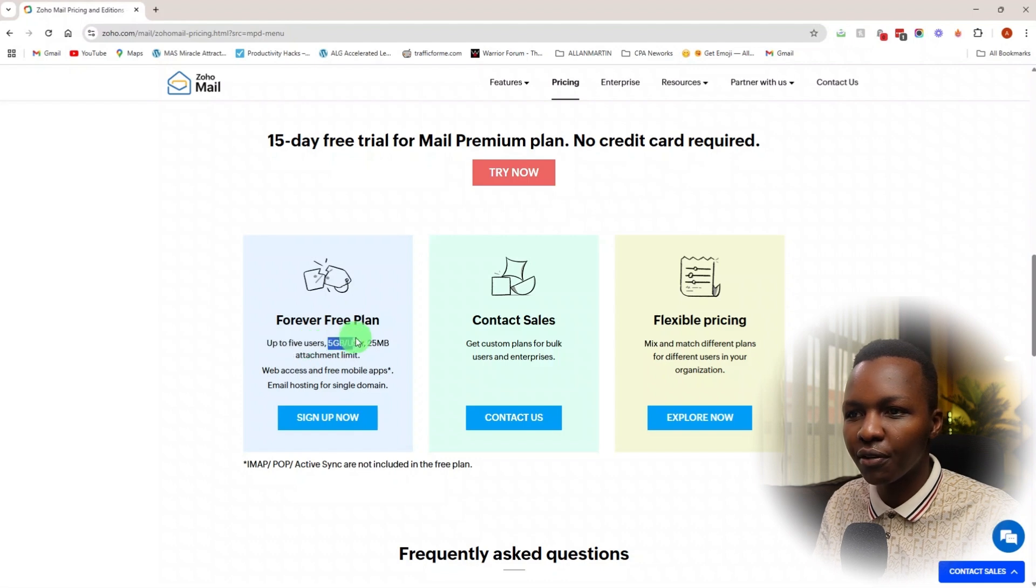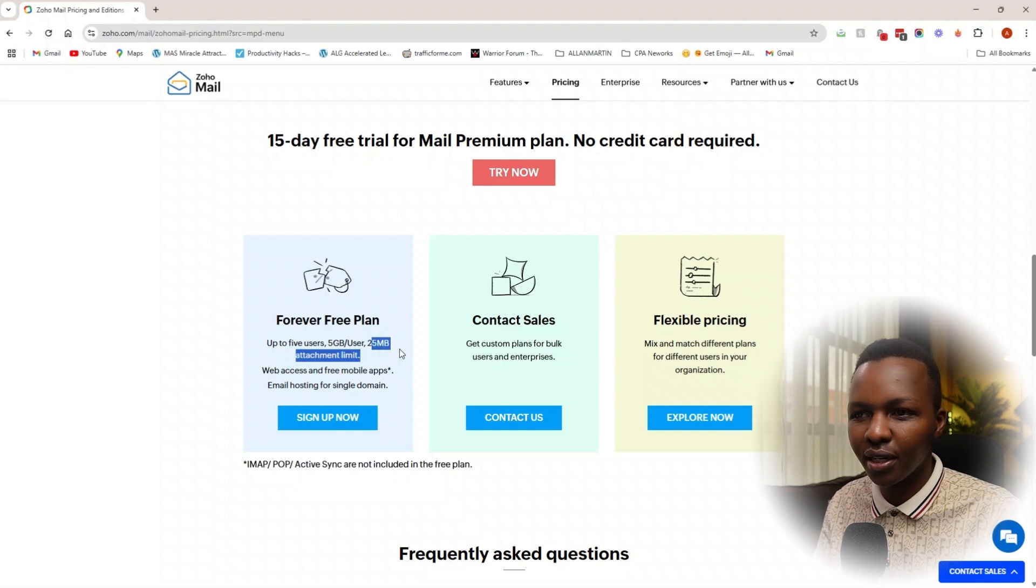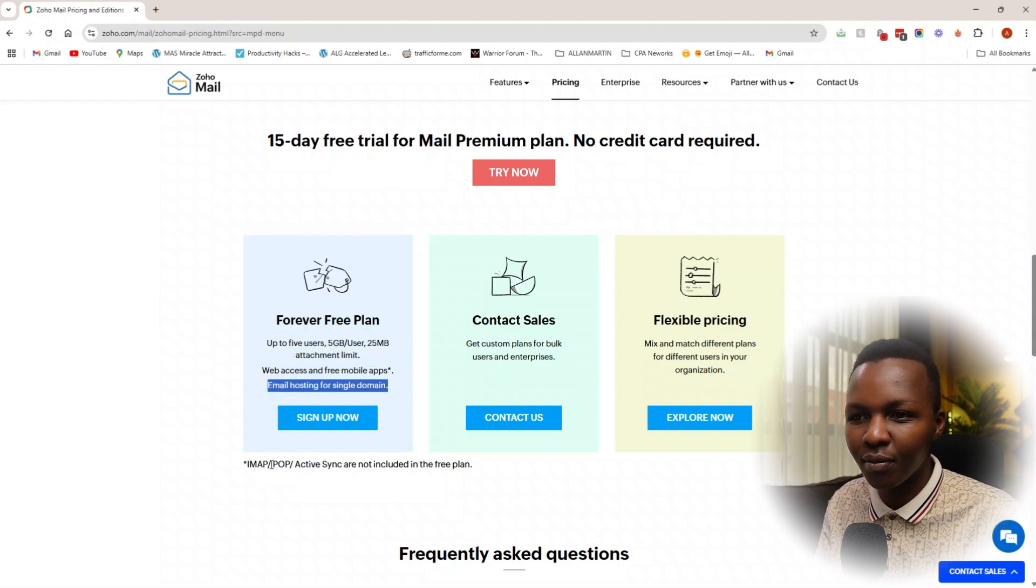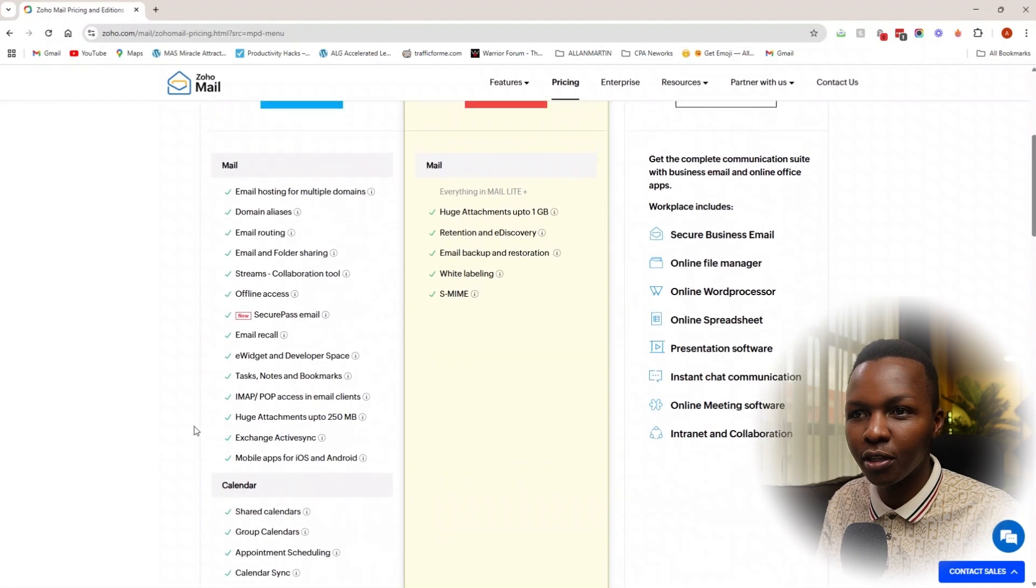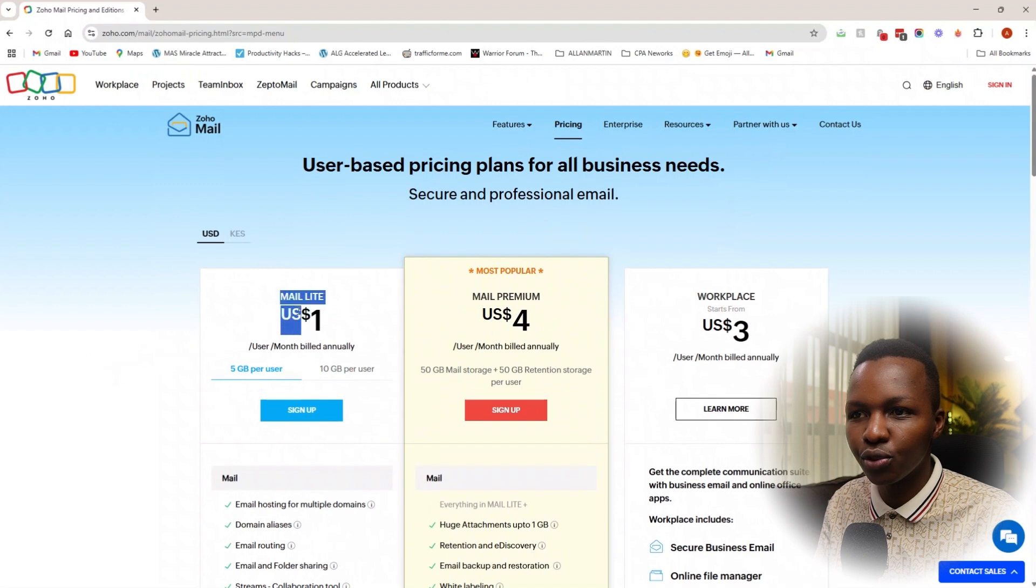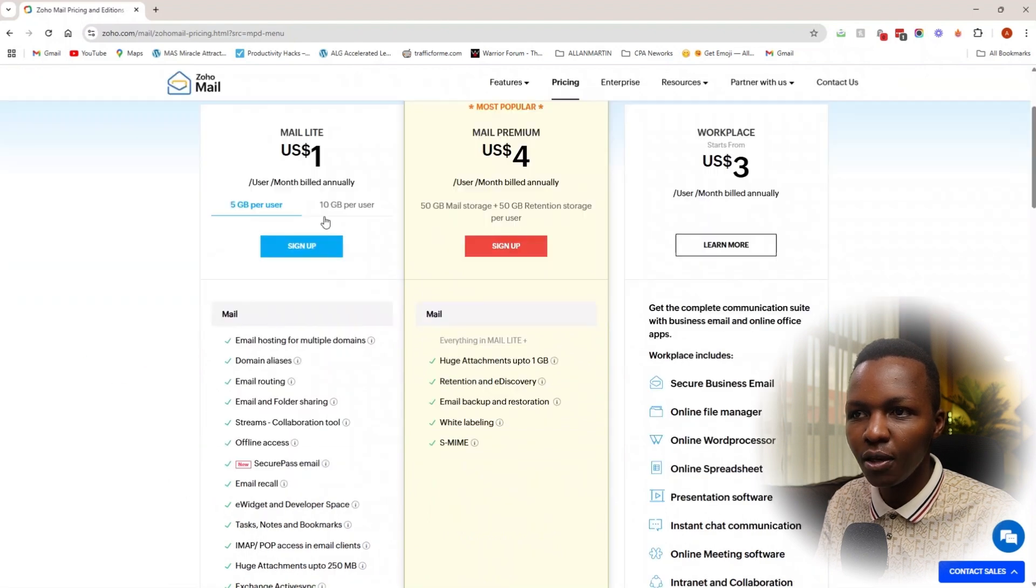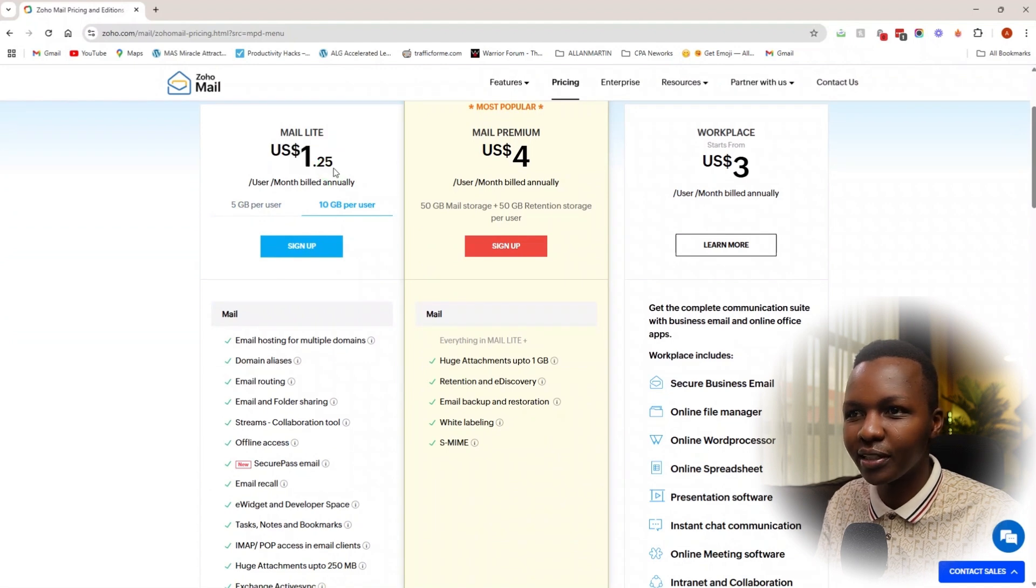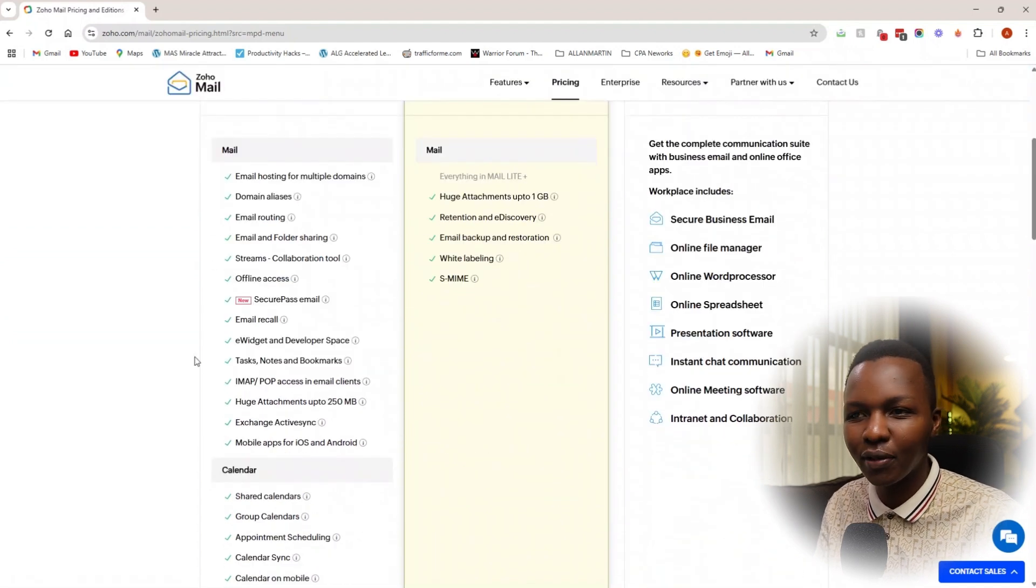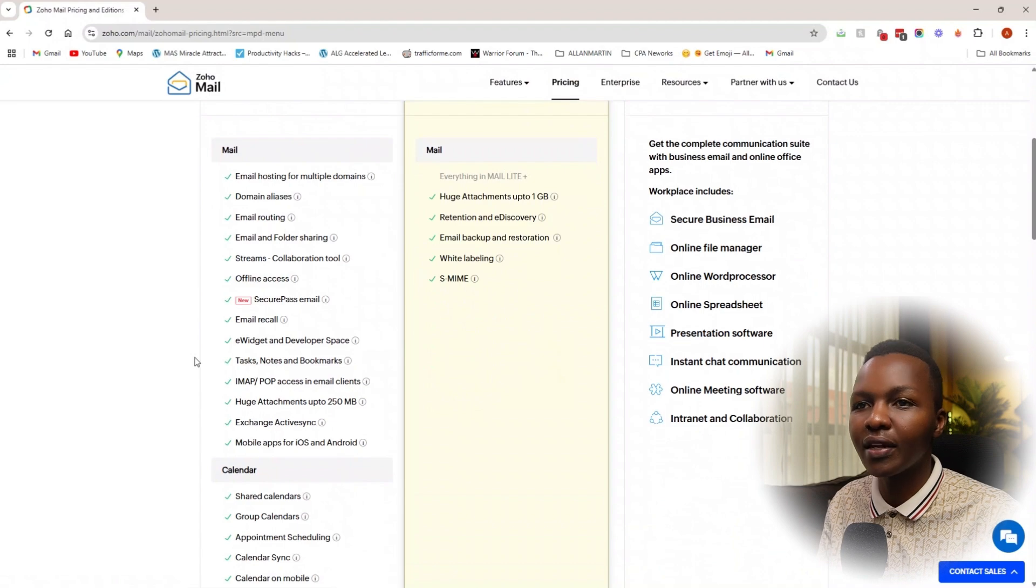But we're not here to spend any bucks on this, so we're going to scroll all the way to the bottom. You can see a forever free plan where you can have up to five users, 5GB per user, 25MB attachment limit, which is not bad if you don't intend on sending heavy files. The IMAP and POP Active Sync are not included in the free plan. If you need to use those, the dollar per month per user will be the best time to upgrade. If you want more space, it's pretty affordable.